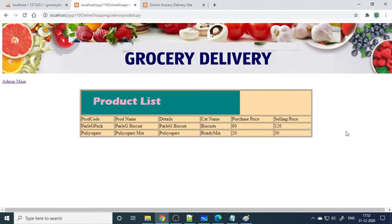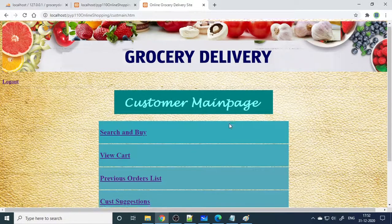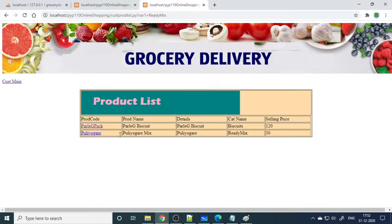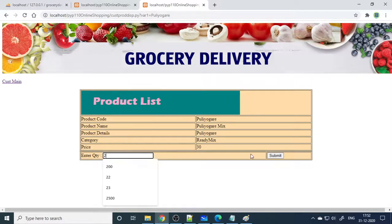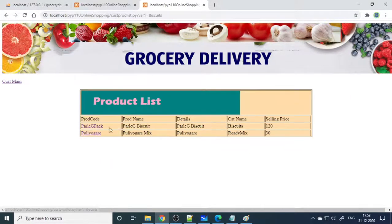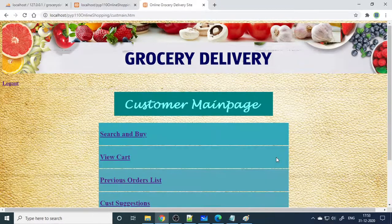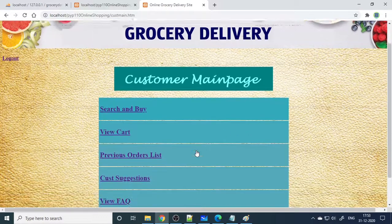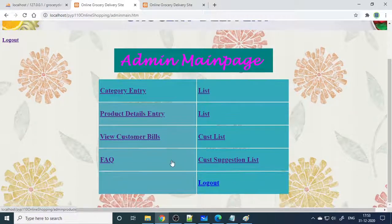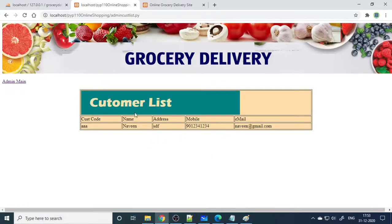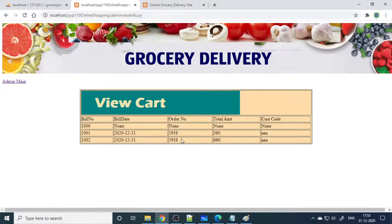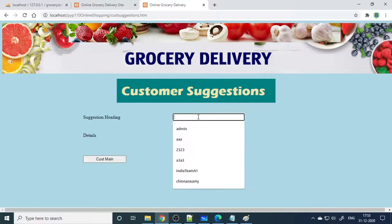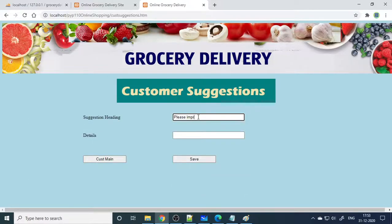On the customer side, sign-up and login are already done. Go to Search, type 'ready mix', and you'll see the products available under that category. Select the product, enter the quantity, and add it. In the View Cart you can see the total amount and confirm the order. On the admin side, the admin can view the customer list and see the customer bill.